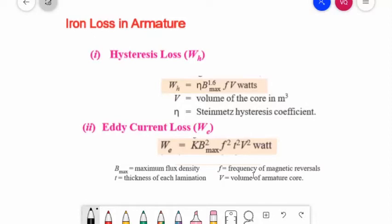Eddy current loss is reduced by using a laminated core, but hysteresis loss cannot be reduced this way. To reduce hysteresis loss, metals are chosen for the armature core which have a low hysteresis coefficient. Generally, special silicon steel such as stalloys are used, which not only have a low hysteresis coefficient but also possess high electrical resistivity.